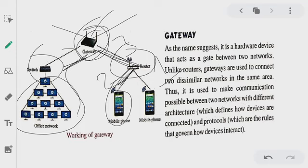From one type of network — a company's network — to another type of network belonging to another country, gateway also does the job of connecting them. Today we will meet with you — have a nice day, thank you.